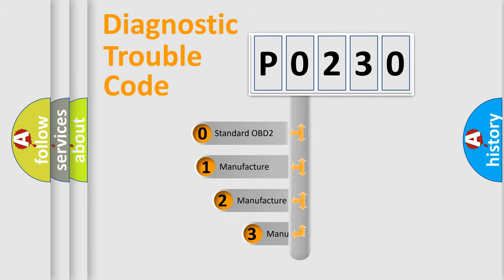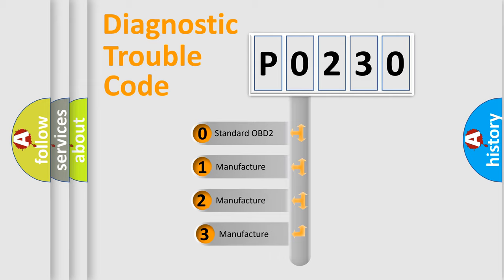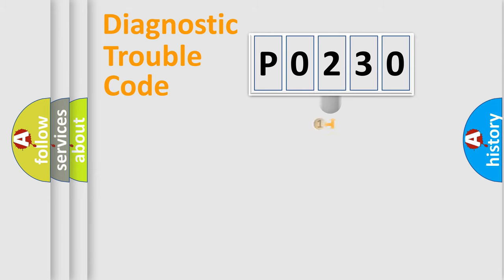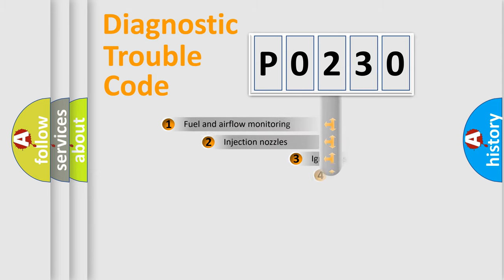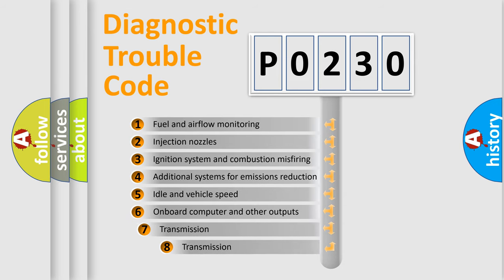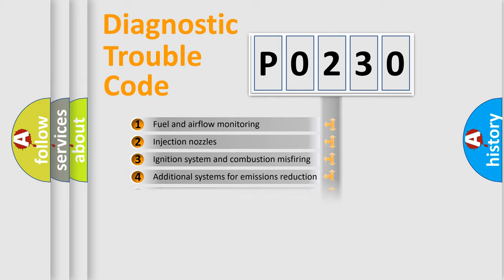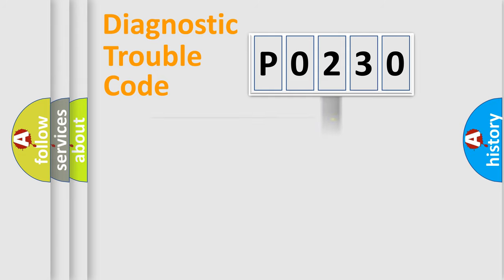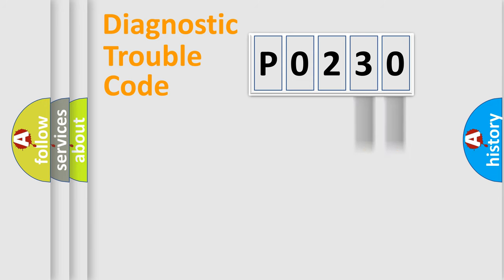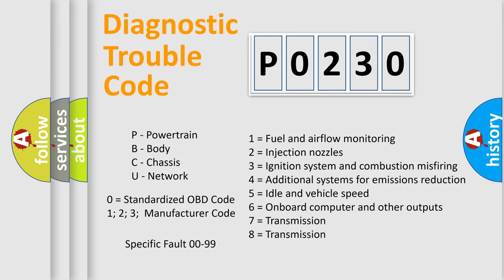If the second character is expressed as zero, it is a standardized error. In the case of numbers 1, 2, or 3, it is a more precise expression of the car-specific error. The third character specifies a subset of errors. The distribution shown is valid only for the standardized DTC code. Only the last two characters define the specific fault of the group.